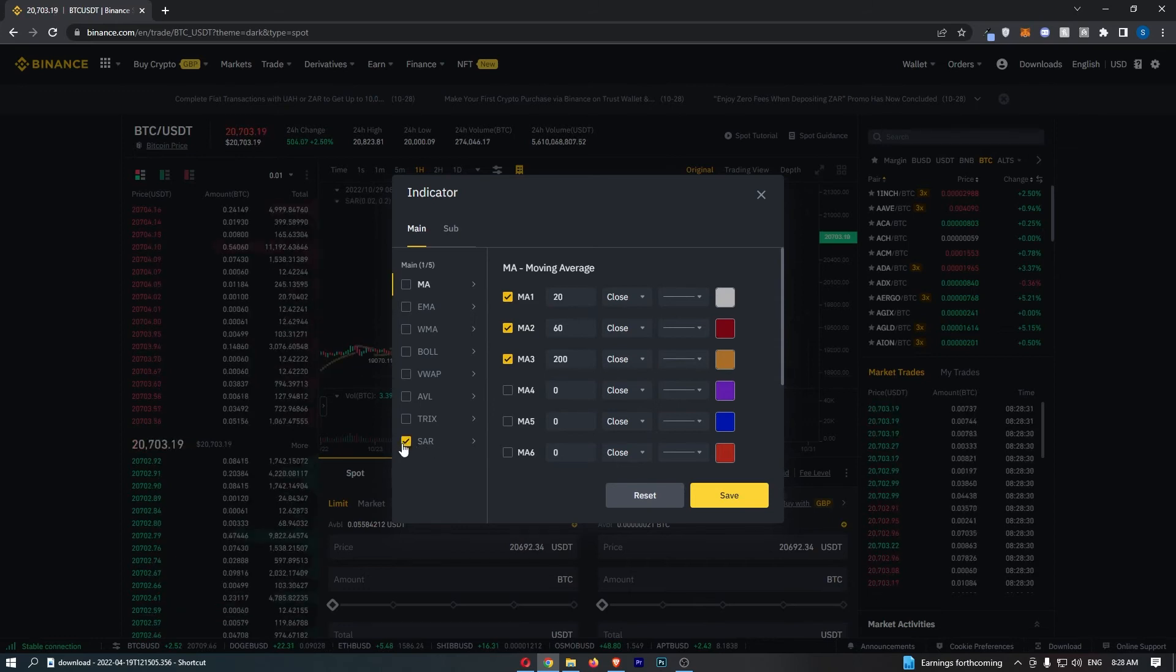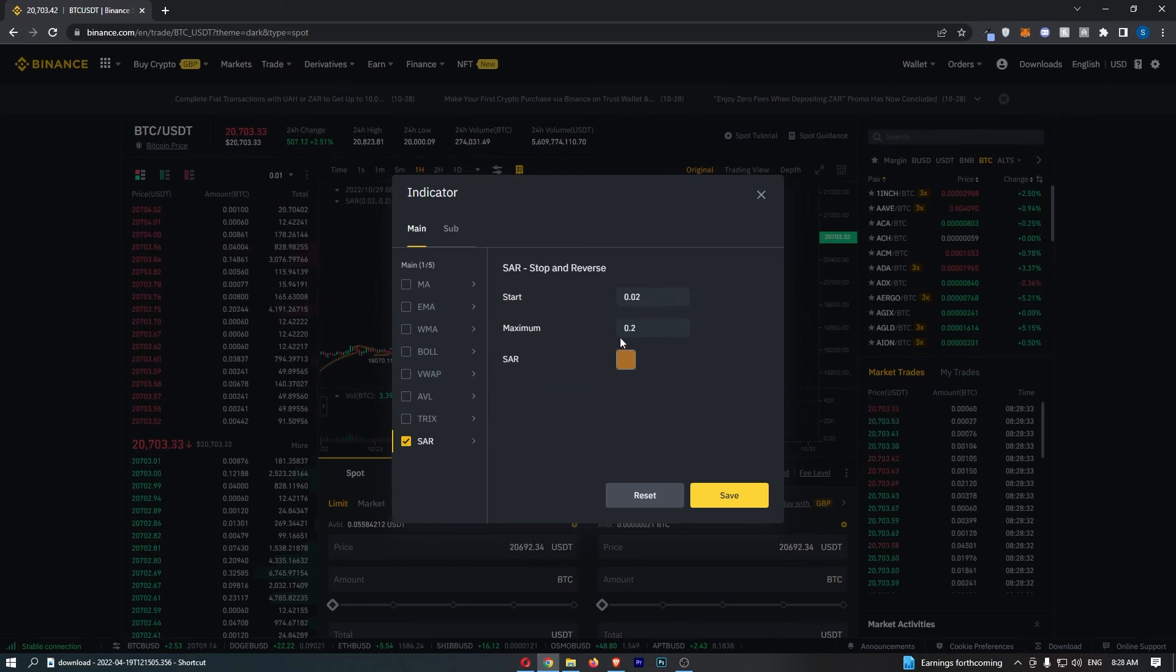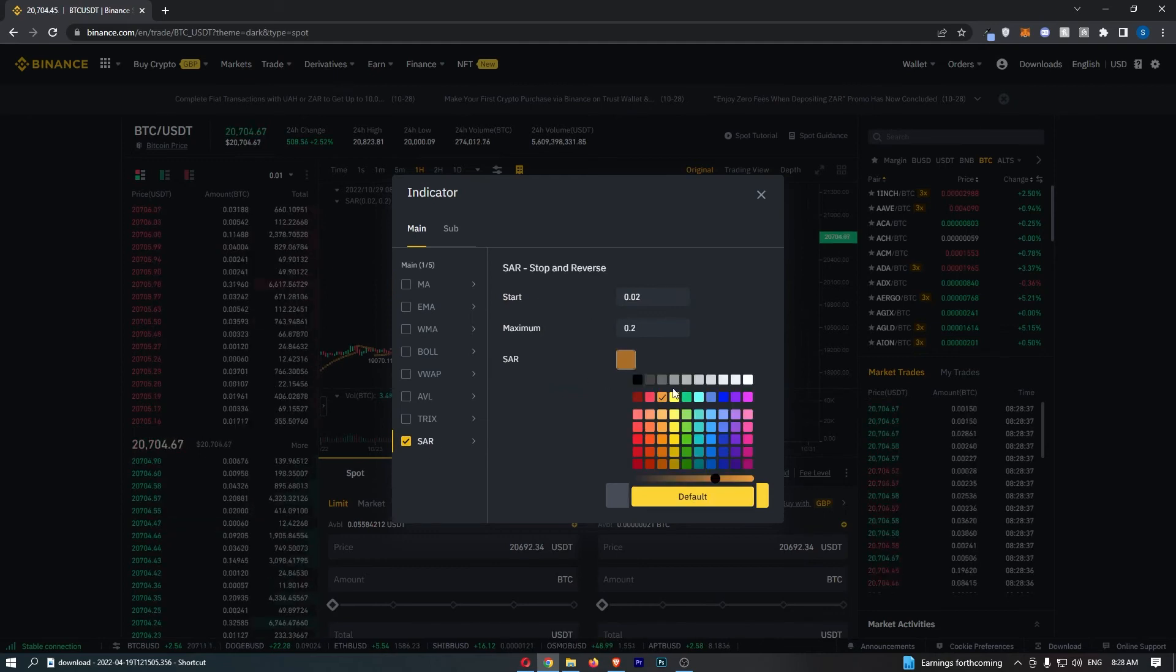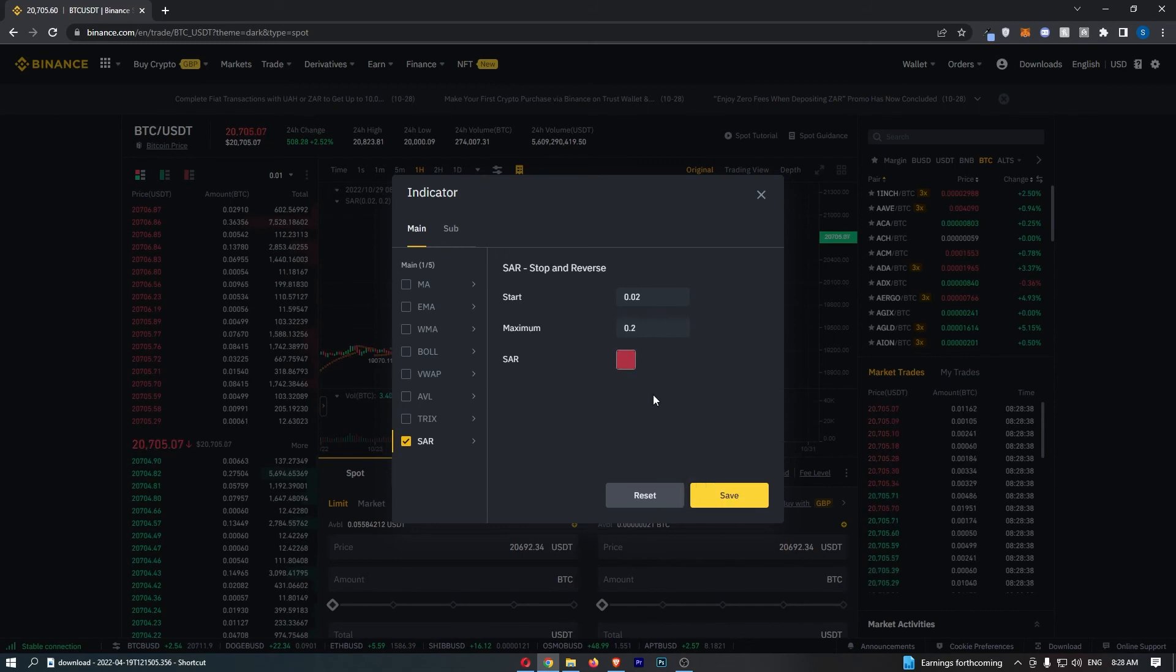First, click this box to turn it on, and then we can change any of the settings if you like. Plus, you can also change the color of this.